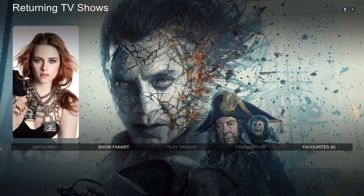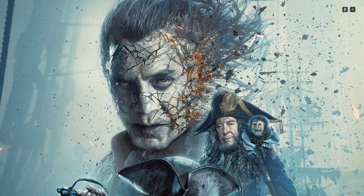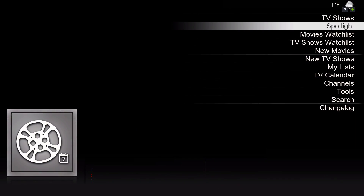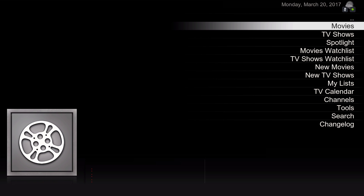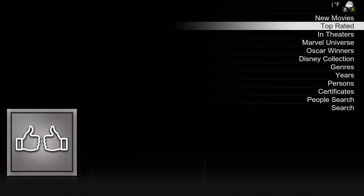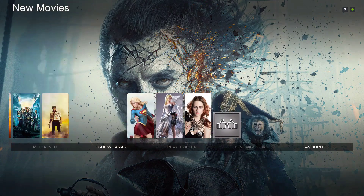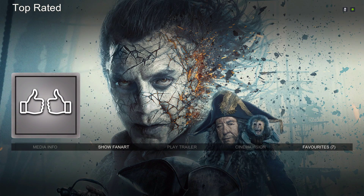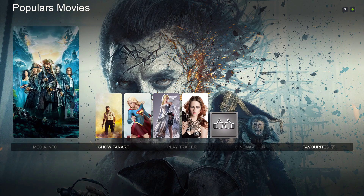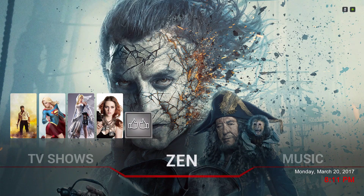Here's how I did that. I went to Zen, went to movies, then to top rated movies, highlighted it, opened the context menu, and chose 'add to favorites.' As you can see it now appears right here in the favorites folder. If you want to add a custom picture like I did, you would go into your favorites folder.